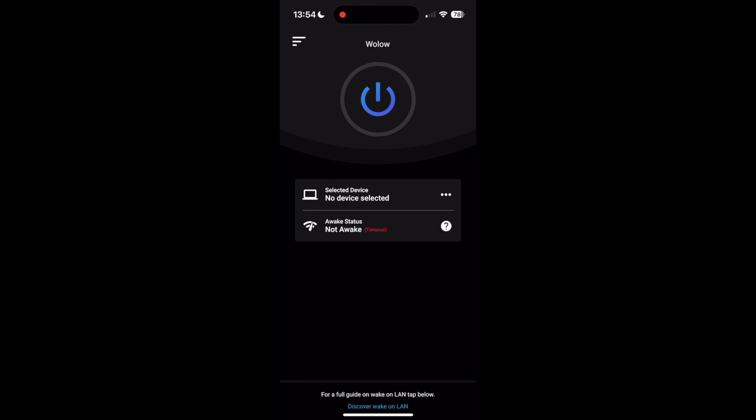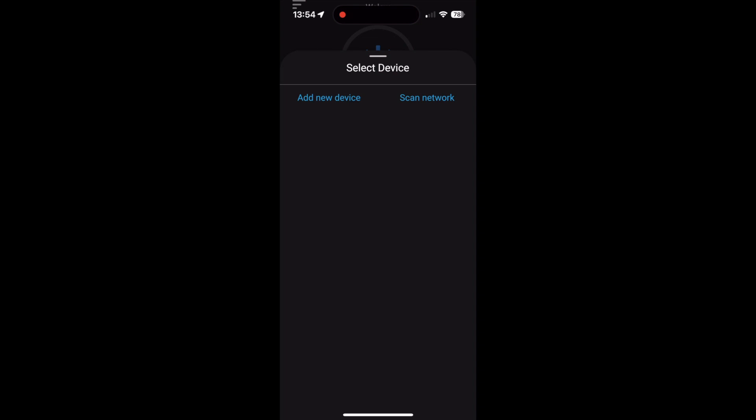To add our first device on Wallow, tap the selected device panel to open the device management panel. There are two options for adding a device in Wallow. The easiest way to add a new device is to use the scan network feature. Wallow can scan your local network for devices and auto-fill all of the required data. This feature requires the Wallow Companion app to be installed on your PC.